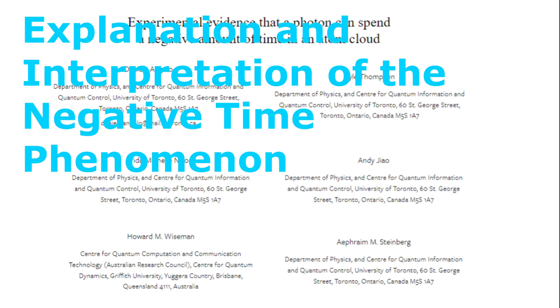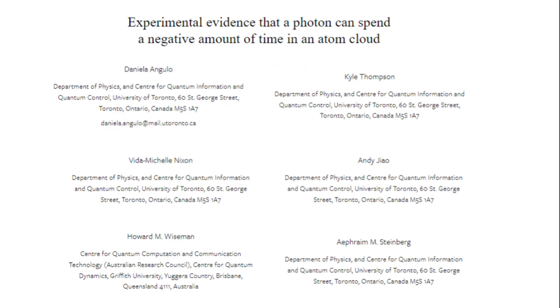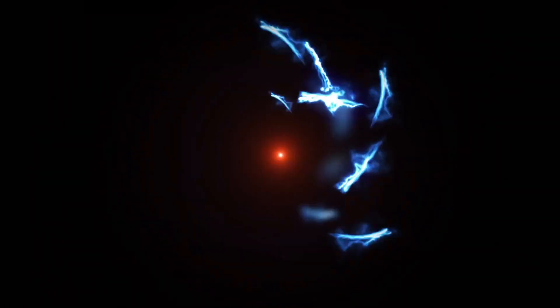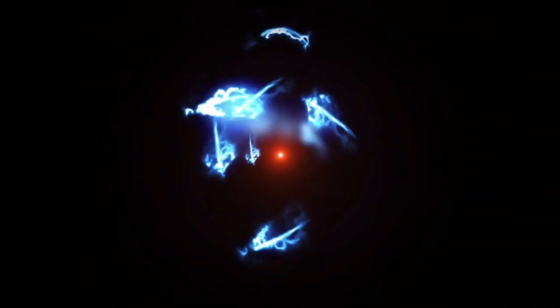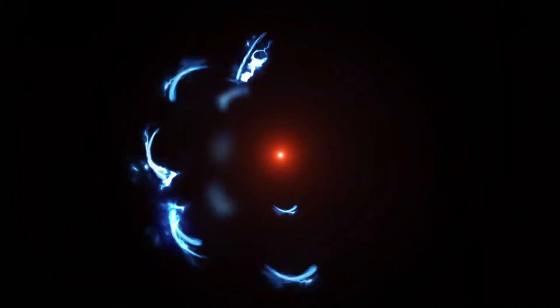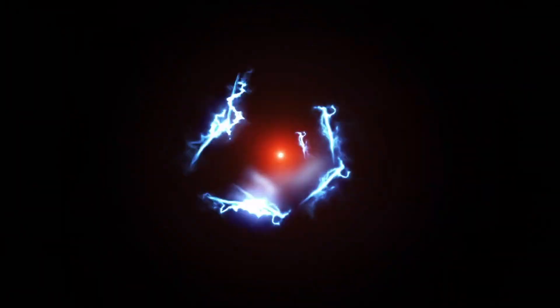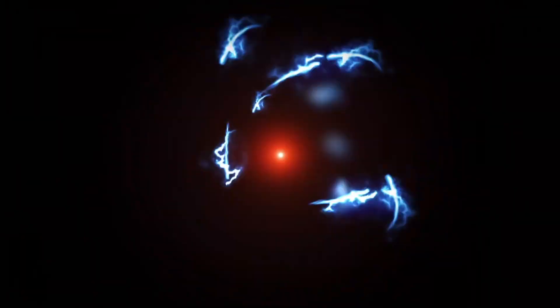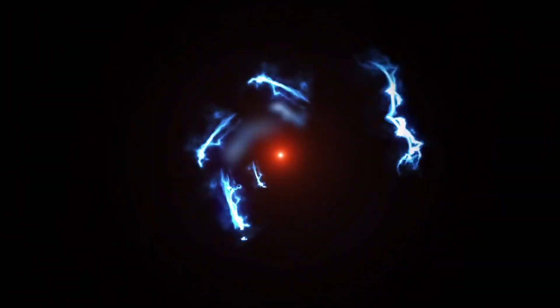Hello, dear viewers. The recent claim by researchers at the University of Toronto to have observed negative time in their experiments involving the interaction of photons with ultra-cold atoms challenges traditional understandings of time in quantum mechanics and optics.